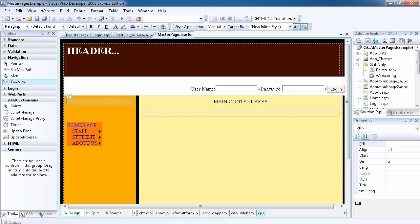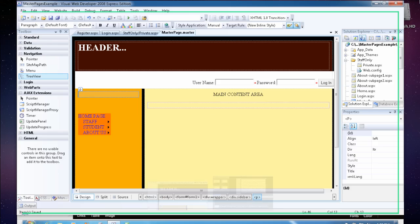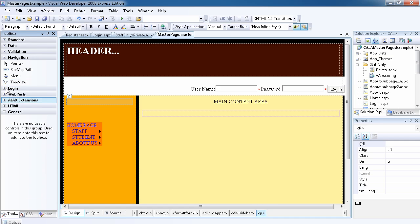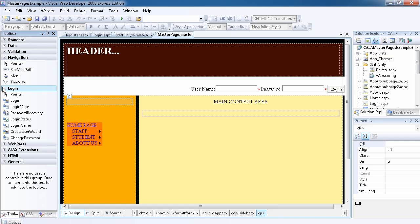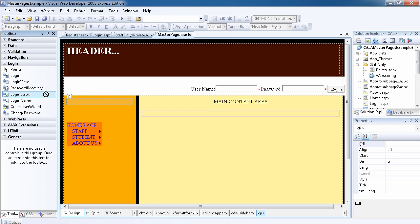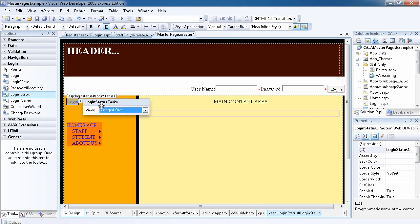This is our master page. Remember, it's always a good idea to add everything to your master page. We're going to go to login and drag the login status control. So put it there.